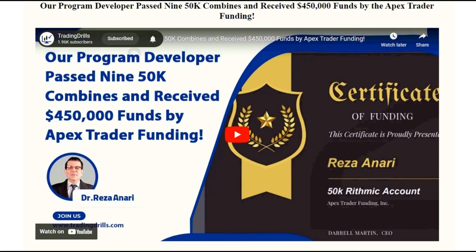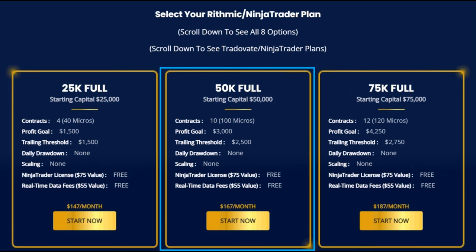Hello all traders, I'd like to share with you the results of my trades based on the PATH system to obtain another 50K combine by Apex Trader Funding. As you saw earlier, I passed nine 50K combines, so I registered for another 50K combine.